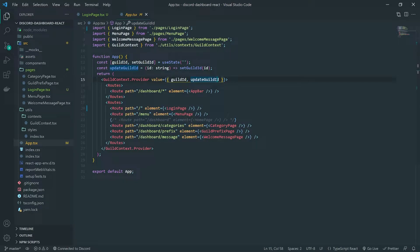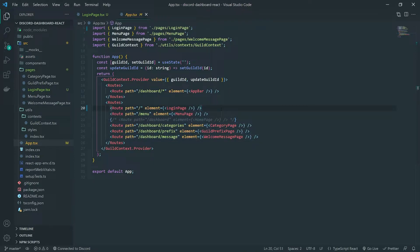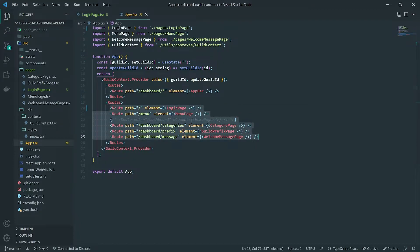Essentially the way this is going to work - we want to make sure that users who are visiting menu, categories, prefix, message, et cetera, we want to make it so that if they are visiting those routes, they need to be authenticated. How do we know if the user is authenticated? We can actually create another context and set the user object there. We can check in these components - if the user is in the context, then that means the user is authenticated.